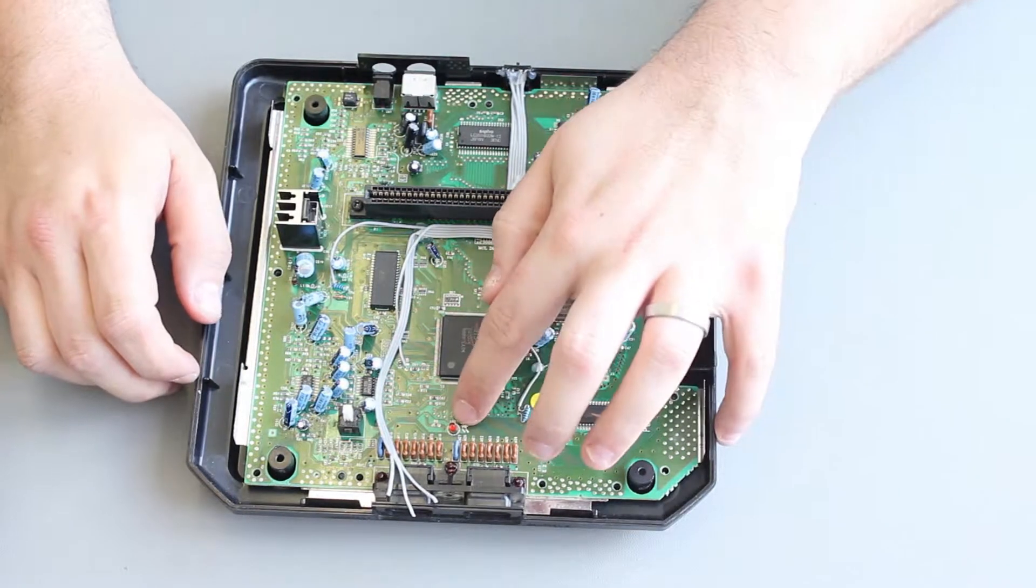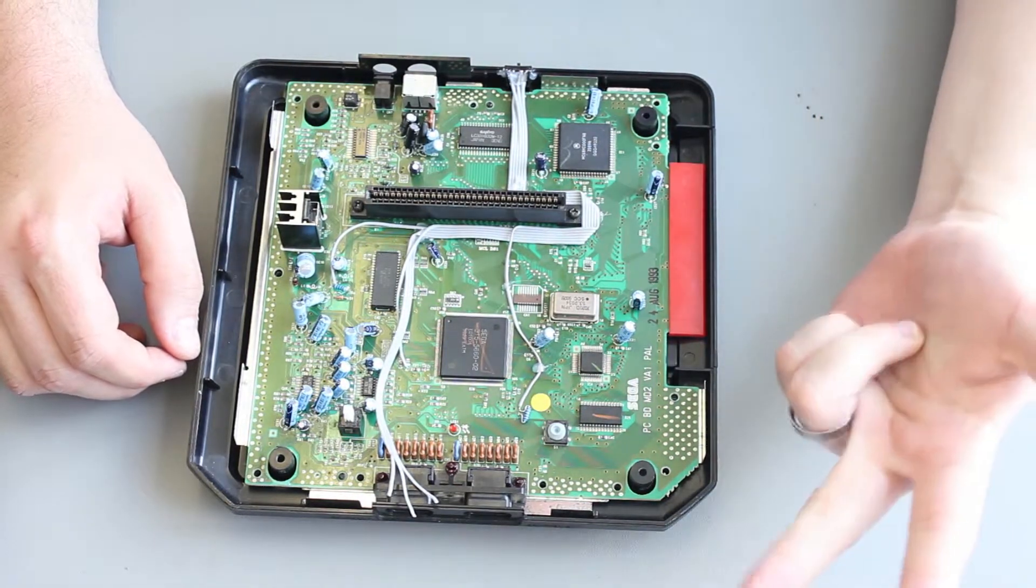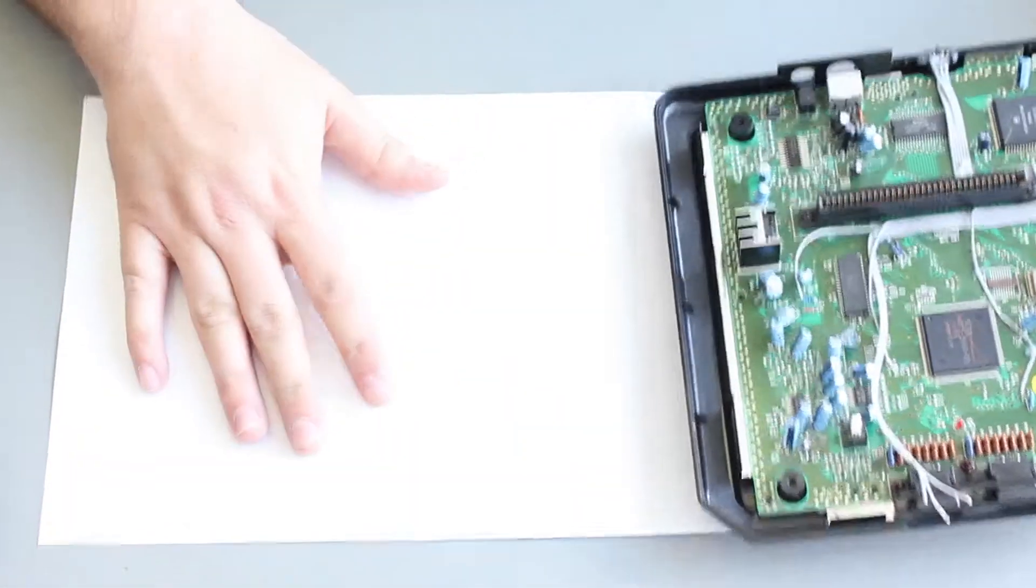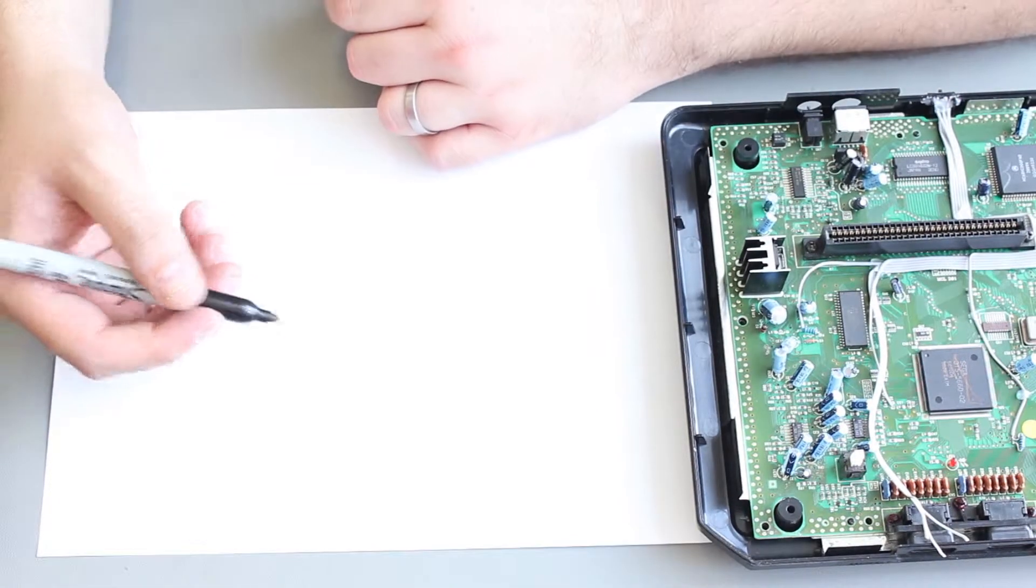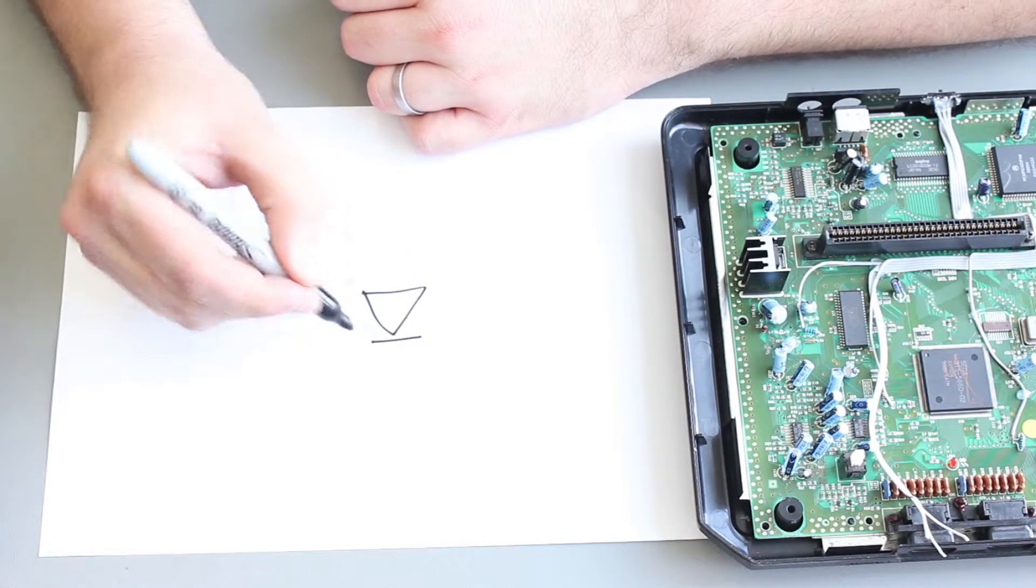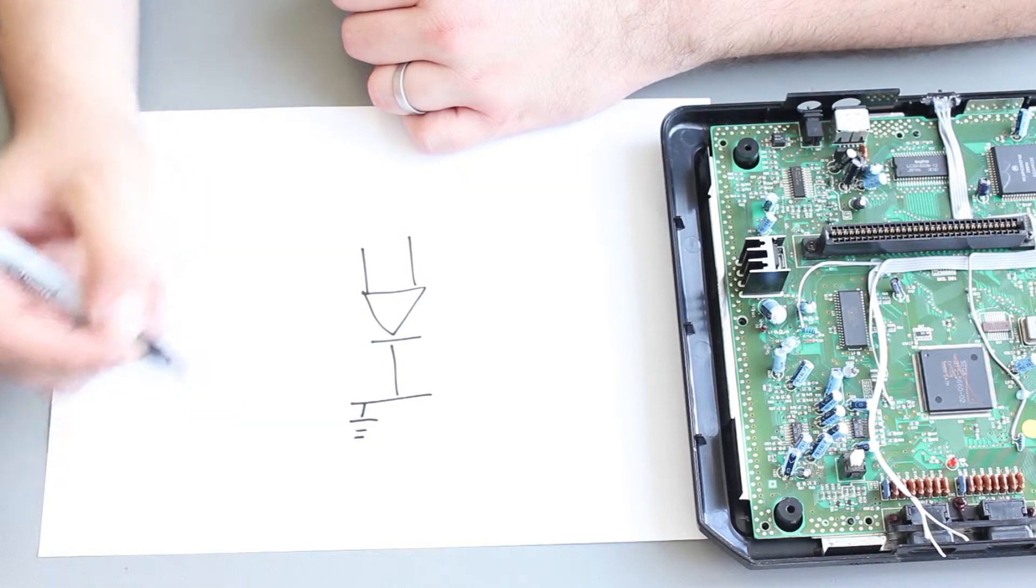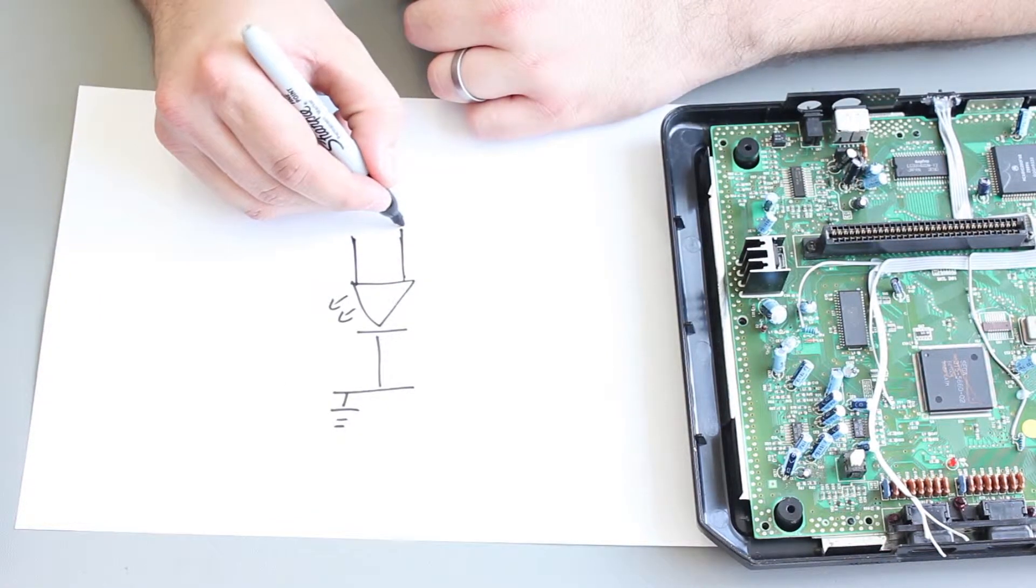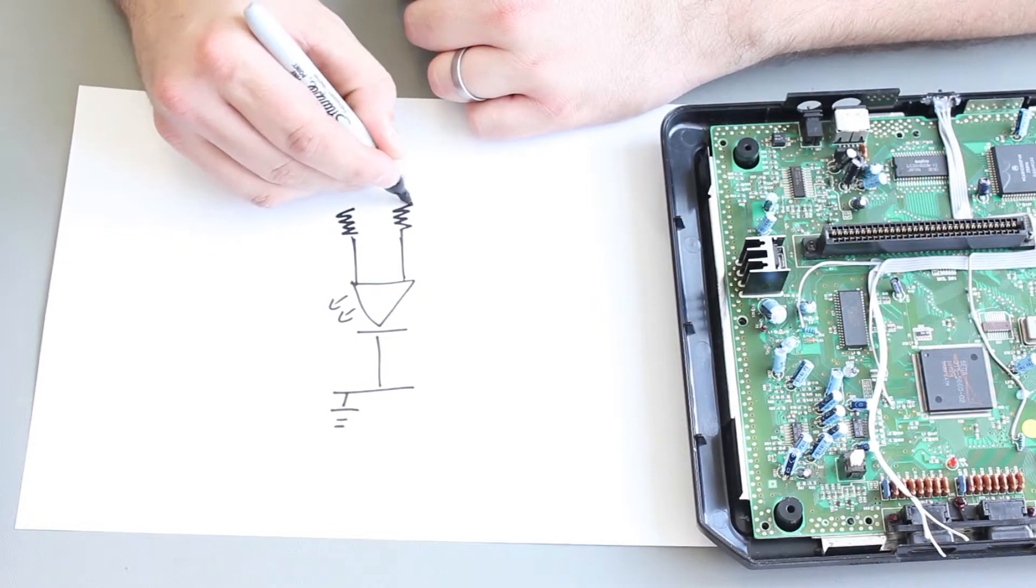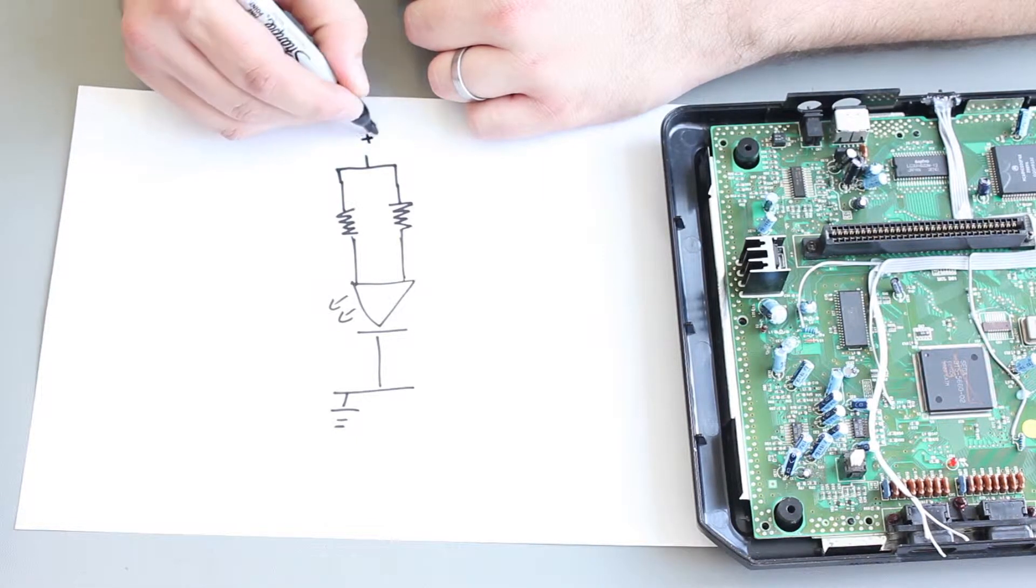So that covers how the region switching is going to work with the three position switch here. What we're going to do also is replace the red LED here with a tricolor LED. So that is an LED that's either red, blue or purple combination of red and blue. So we need to build a circuit to make that work. So the LED is common anode. So the circuit, the LED looks like this, has two inputs, and then it has one output, and that output goes to ground.